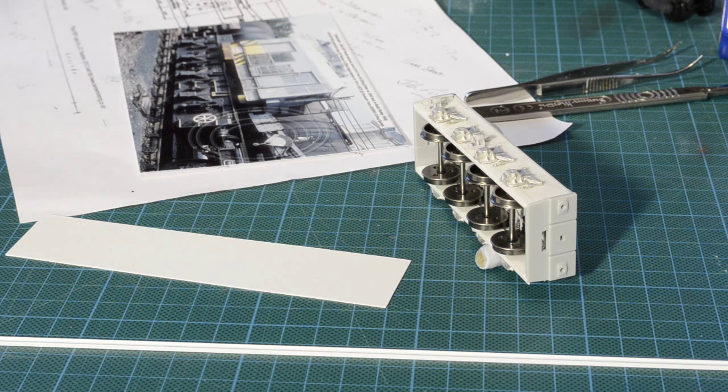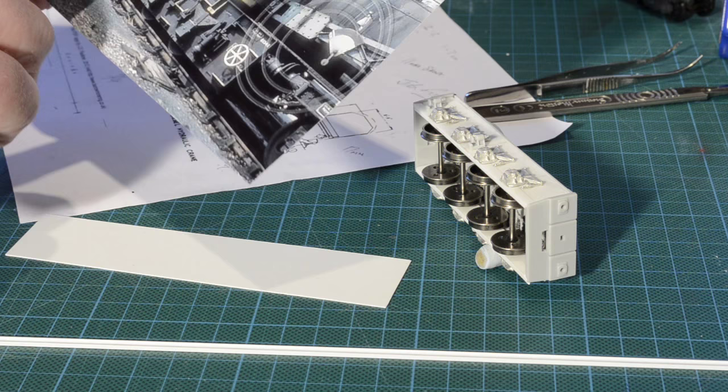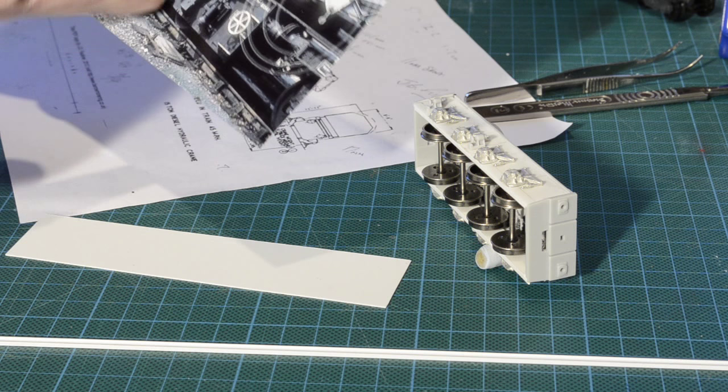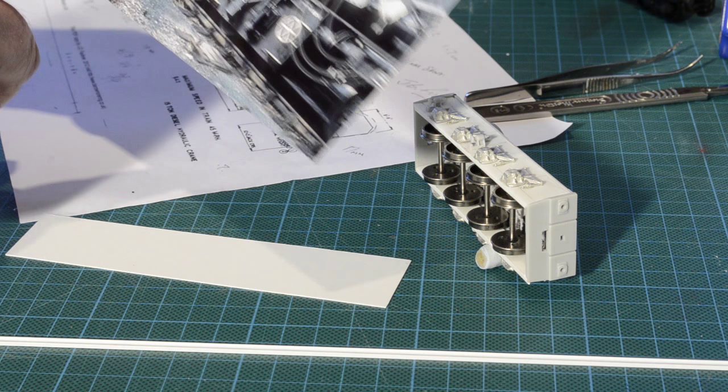It's time now to add some of the smaller scratch built detailing that I can see along the chassis of the crane. Basically these consist of angled brackets above the centre of each of the axle boxes and a number of steps.